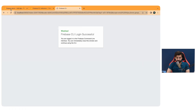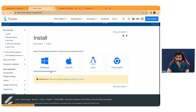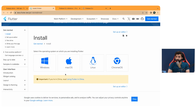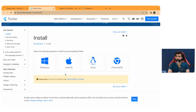The next step is to install the Flutter SDK if you don't have it. You can install it by clicking the provided link and following the instructions for your platform. I've already created videos on setting up the Flutter SDK in Week 1 of the seven-week Flutter and Firebase developer bootcamp — the link will be in the description — covering both Mac and Windows setup.